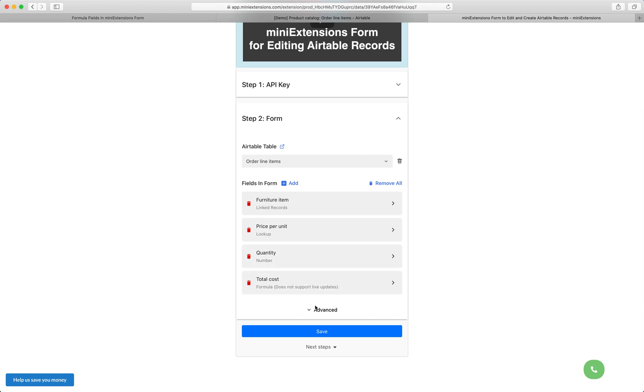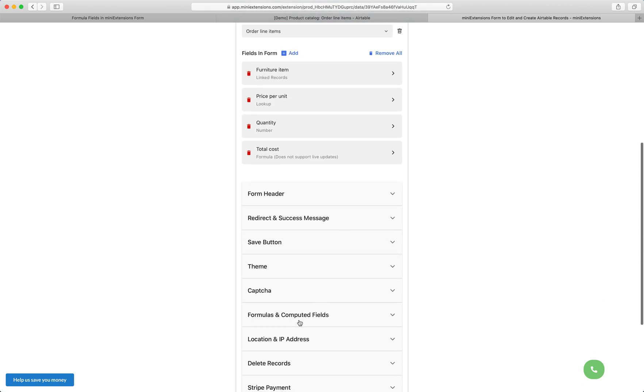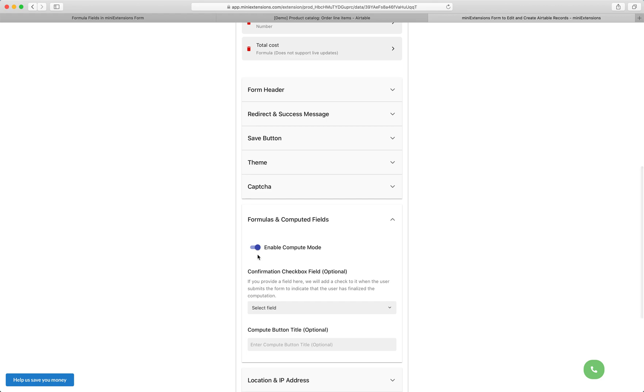So let's go ahead and actually enable the compute mode. You'll want to click on advanced, go to formulas here, and then enable compute mode.